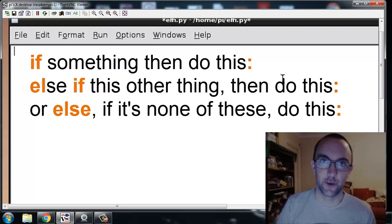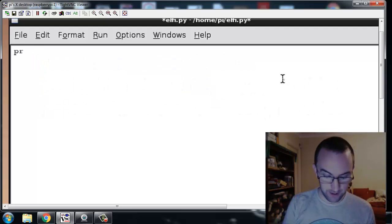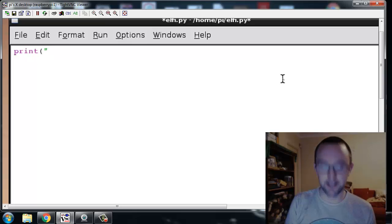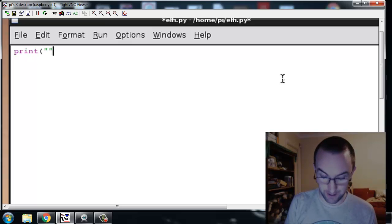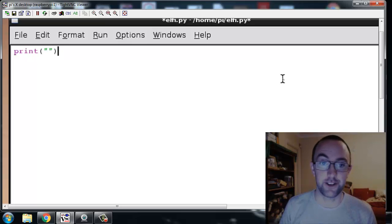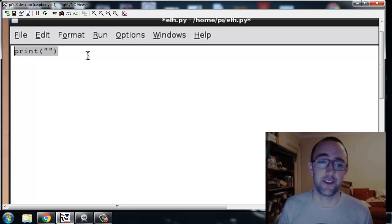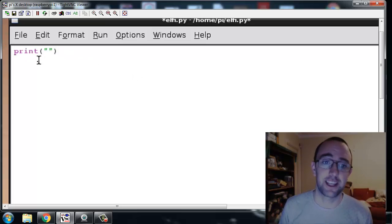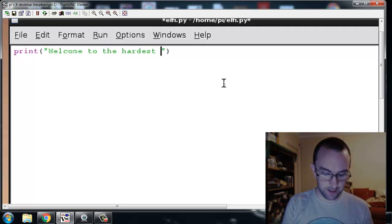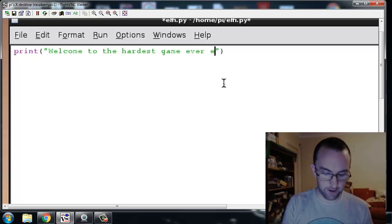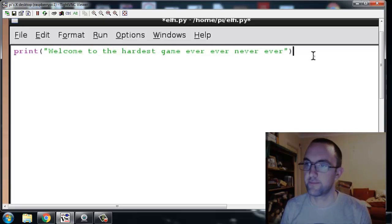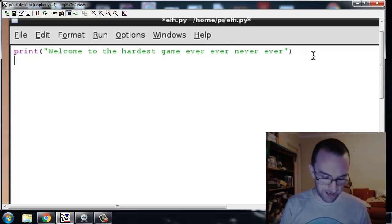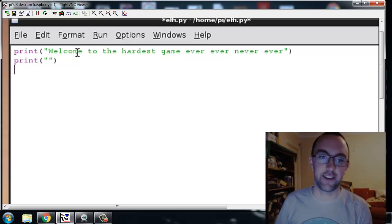Let's do it. So I'm going to start off with just some kind of print statement so I can tell someone something. Here's a great trick right, I'm just going to select all of this because I'm going to use print all the time, kind of copy it. Welcome to the hardest game ever, ever, never ever. Check it out. I can just print out here.